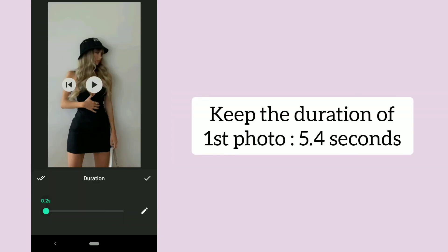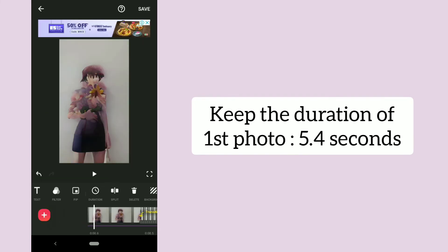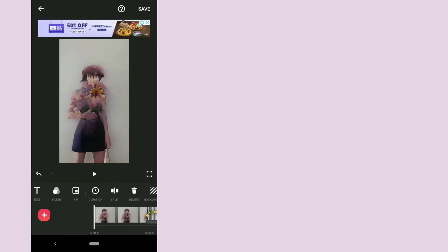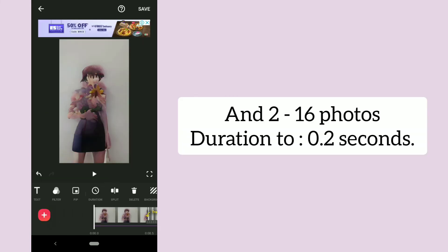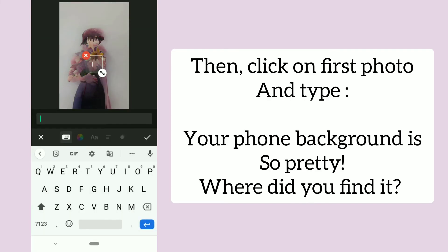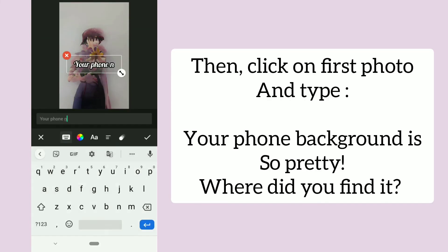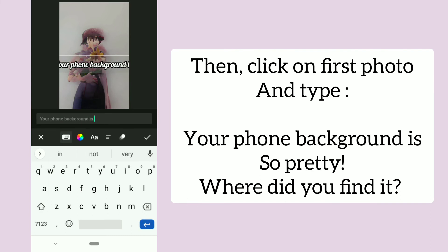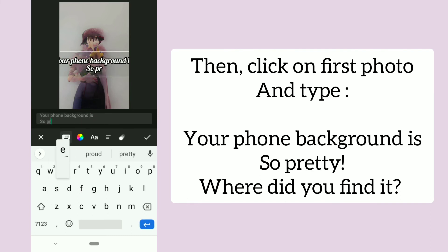Keep the duration of first photo 5.4 seconds and 2 to 16 photos duration to 0.2 seconds. Then click on first photo and type 'your phone background is so pretty, where did you find it?'